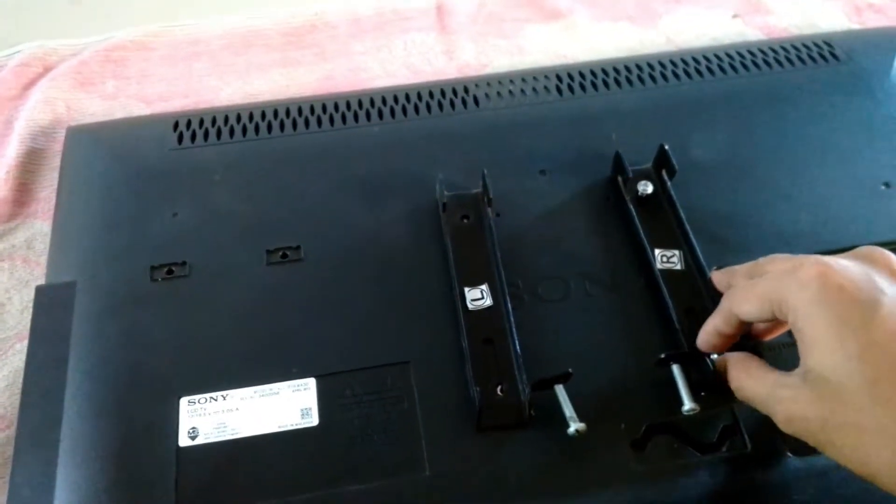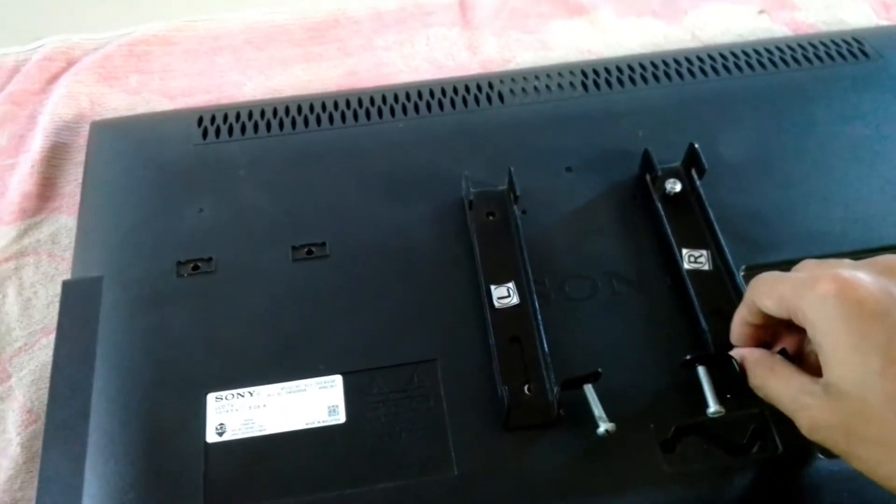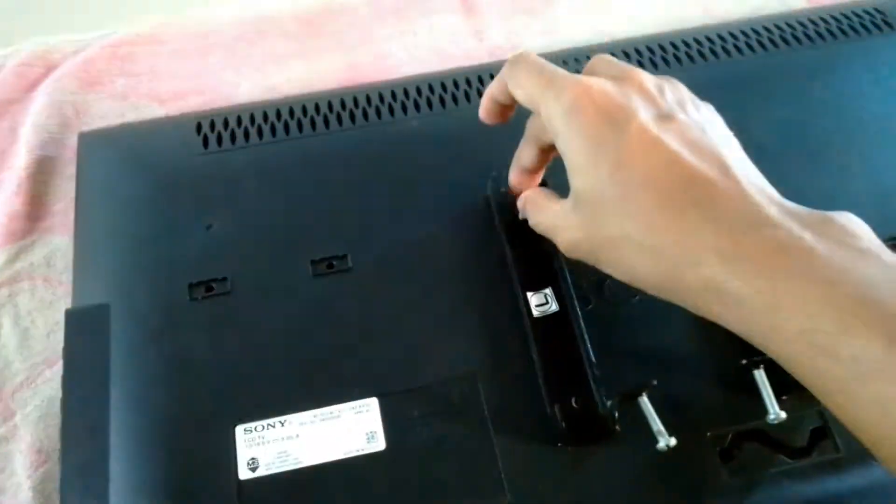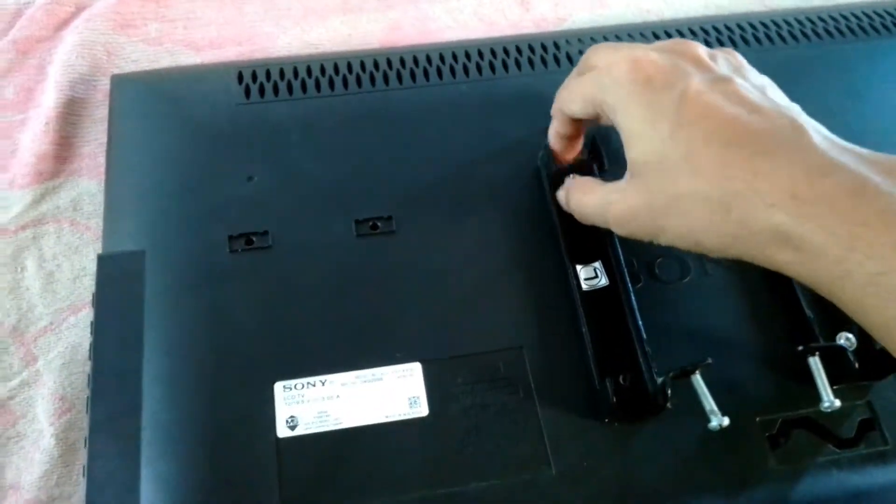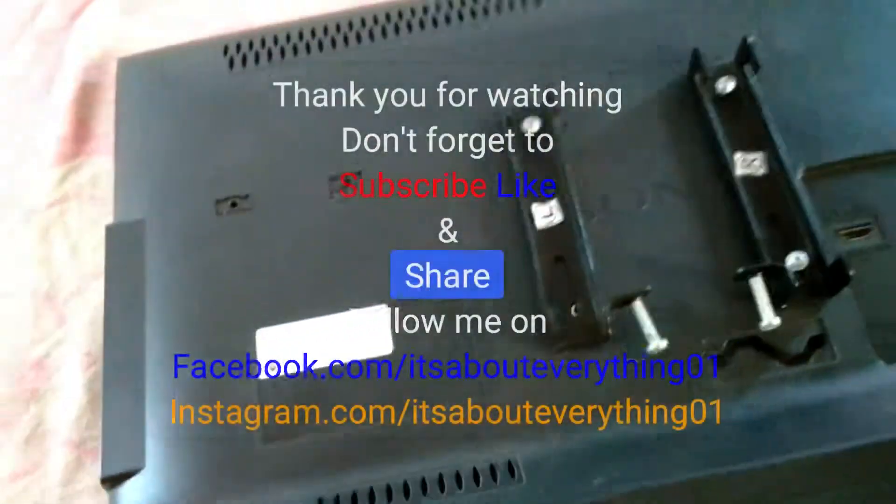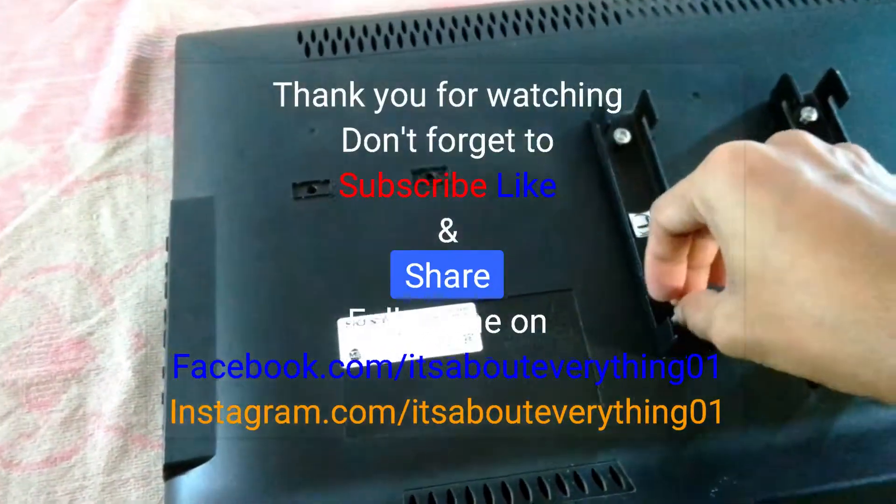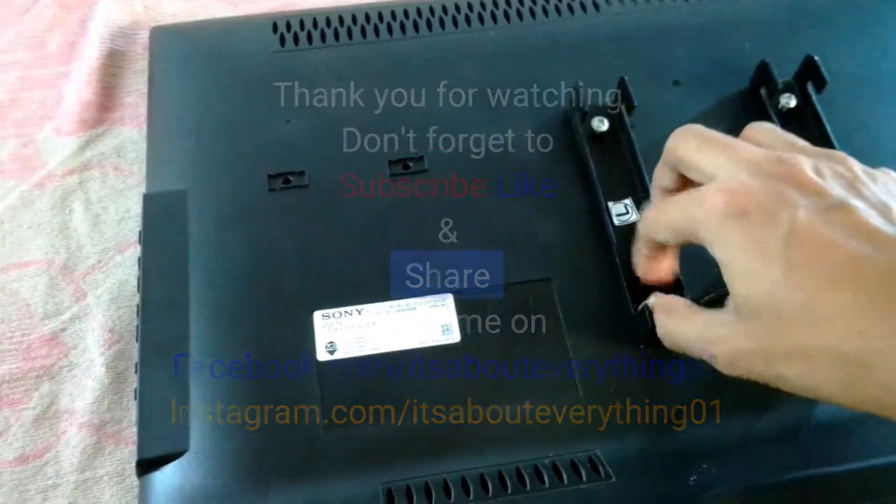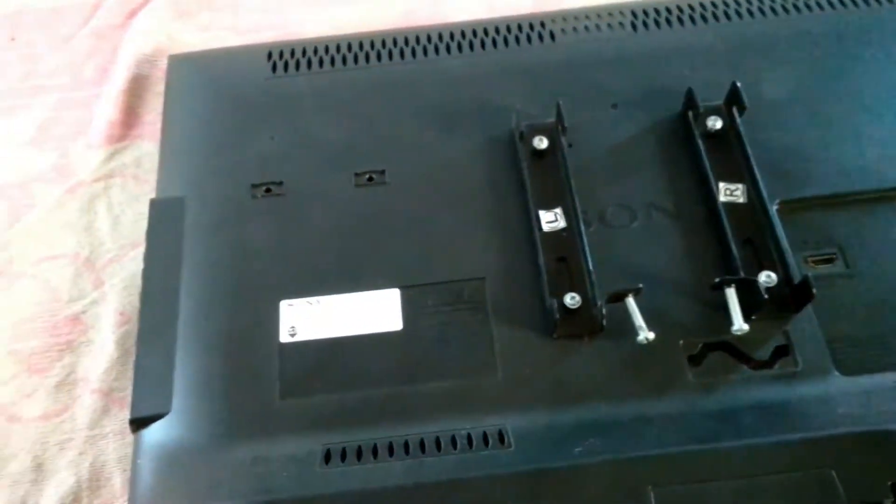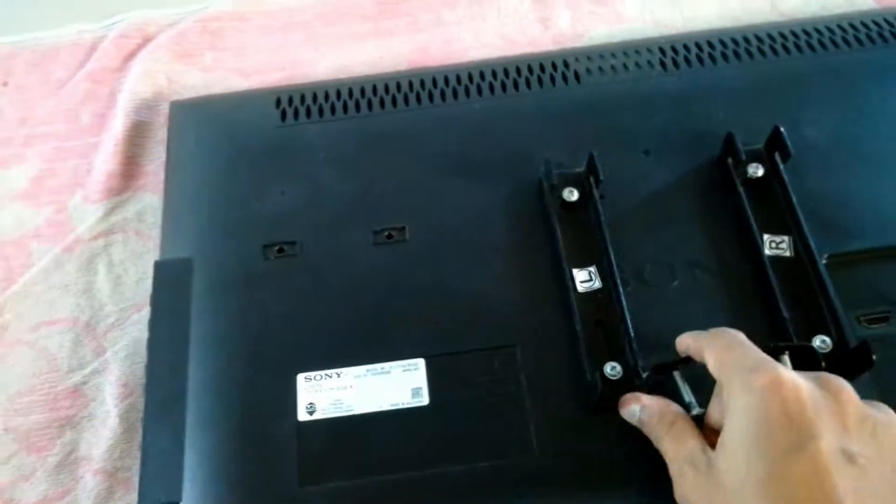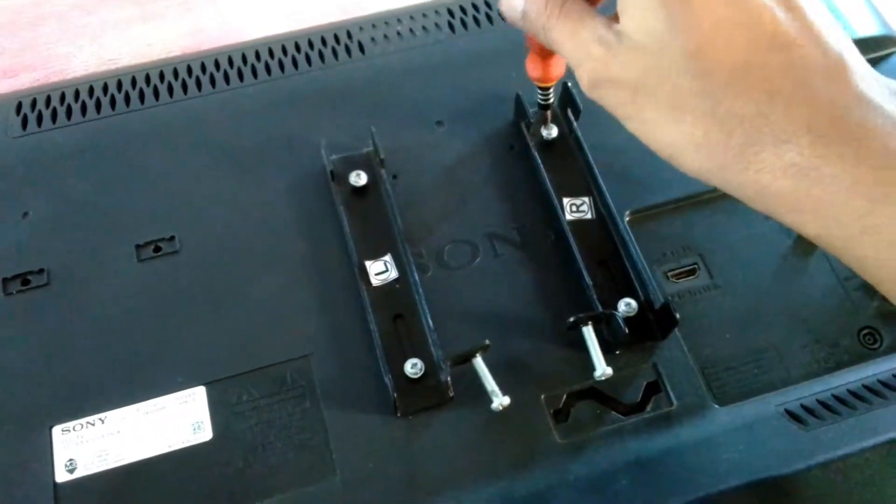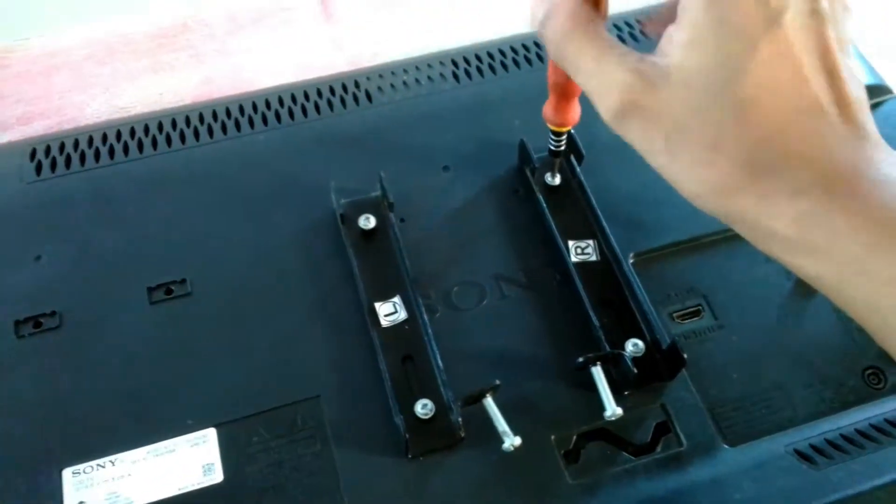So this was it guys. I hope you liked this video and if you did hit the like button and don't forget to subscribe to my channel if you are new and share it with your friends. Thanks a lot for watching and stay tuned for more videos related to this TV. I'll see you later.